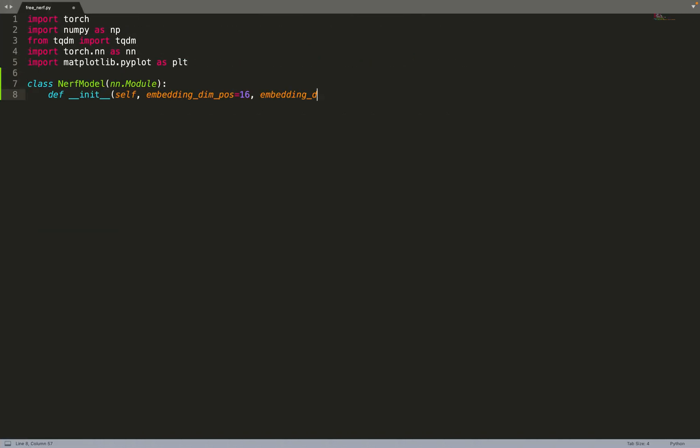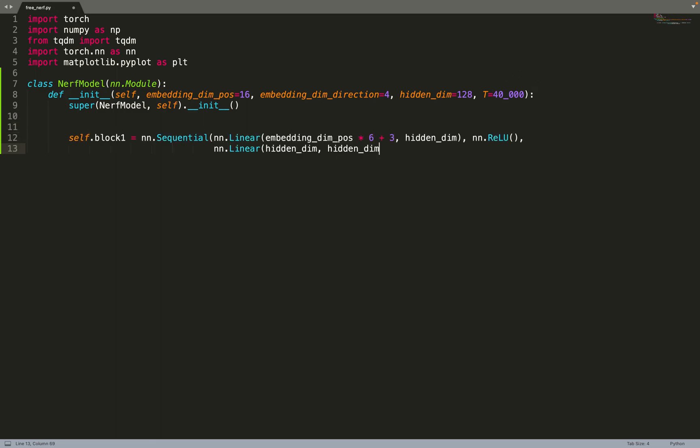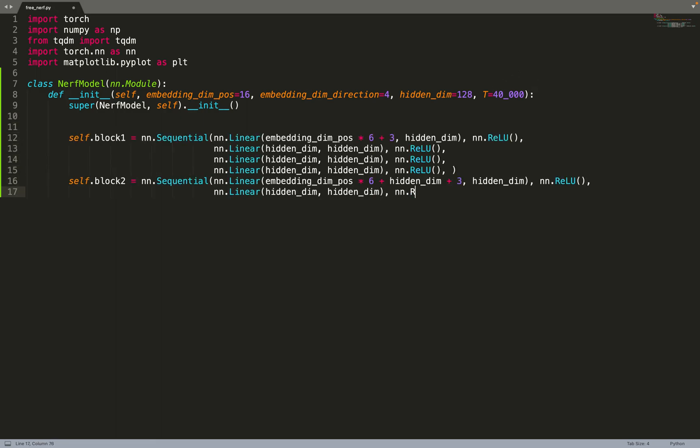We can start by implementing the NeRF model. As always, we take as input the dimension of the position encoding for the position and direction. Nothing is changing. We take as input the hidden dimension for the neural network and T, which is the time step at which we'll stop doing the masking. With FreeNeRF we mask the position encoding - we mask some to zero, and after T time steps we'll stop this behavior.